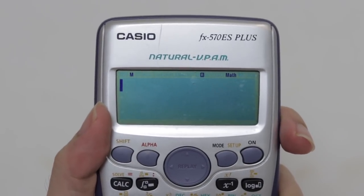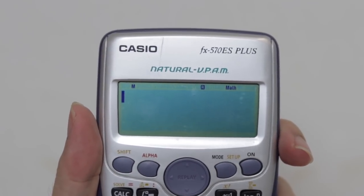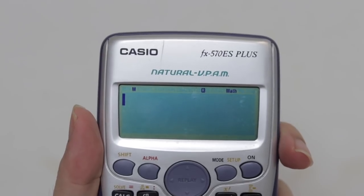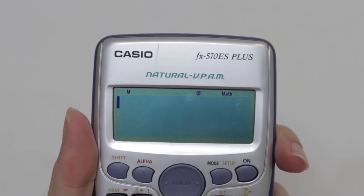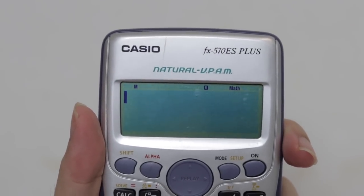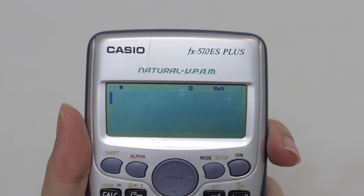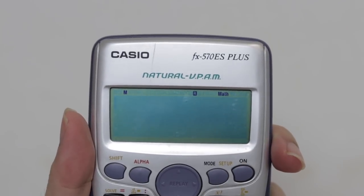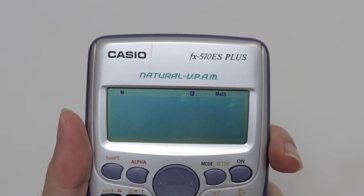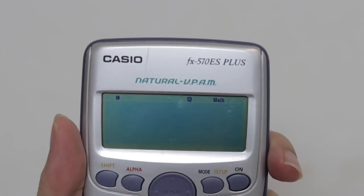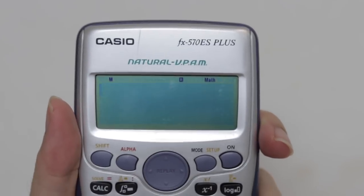In this video I'm going to teach you how to use the Casio Calculator to find the probability for the Bell Shape Diagram. If you are an SPM student, this is Form 5 Chapter 8 for the chapter called Probability Distribution.